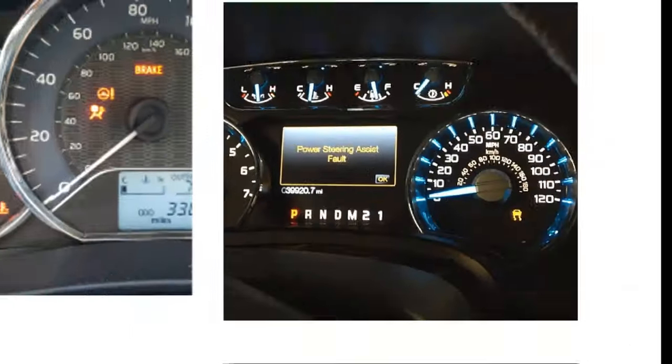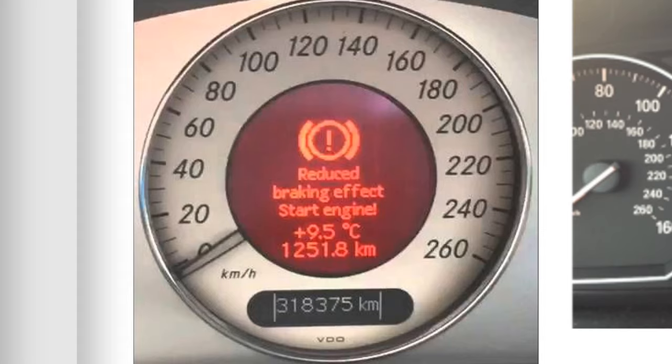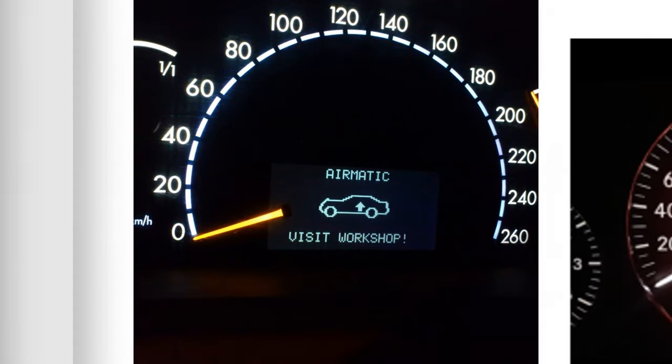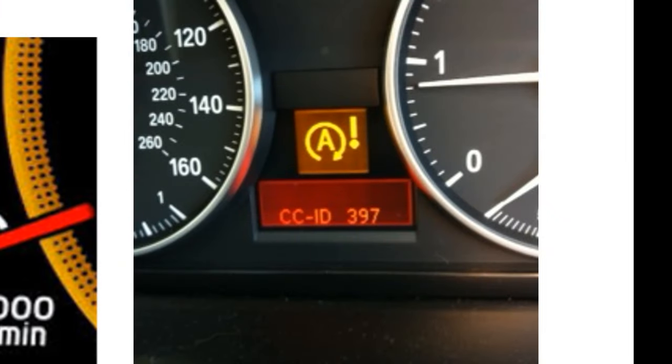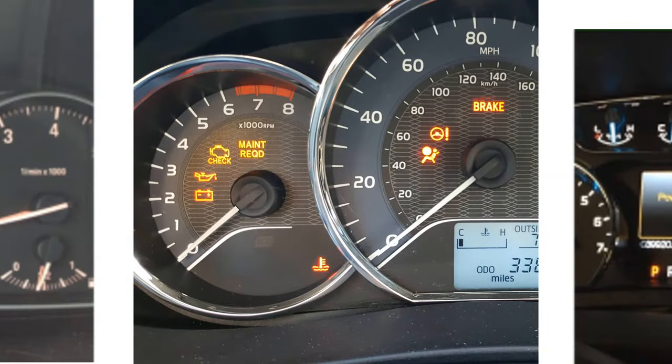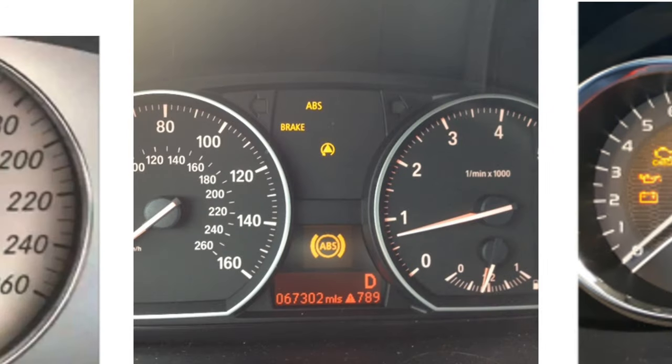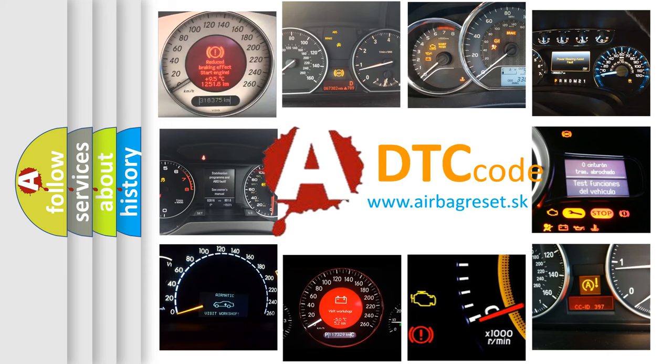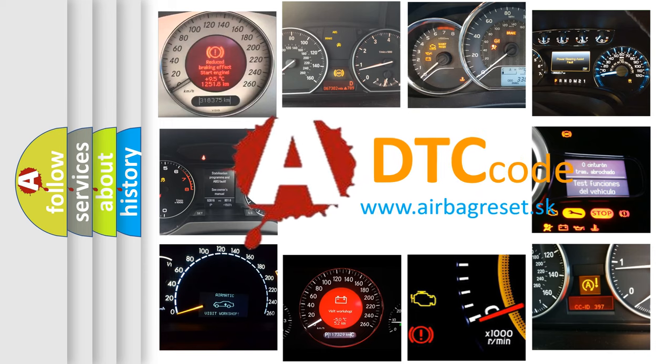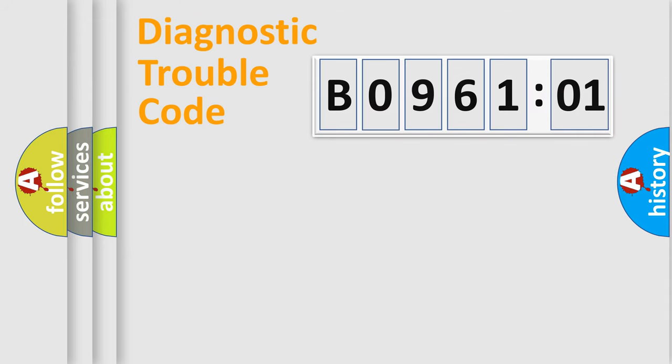Welcome to this video. Are you interested in why your vehicle diagnosis displays B096101? How is the error code interpreted by the vehicle? What does B096101 mean, or how to correct this fault? Today we will find answers to these questions together.